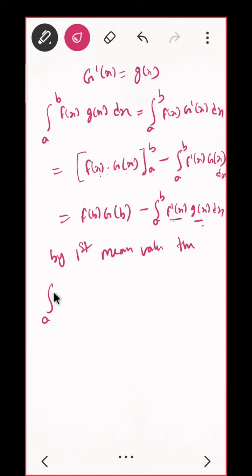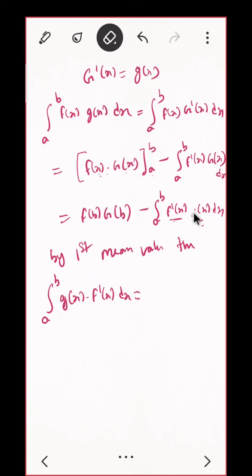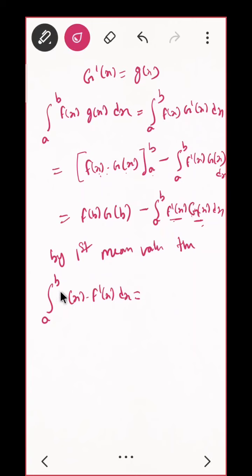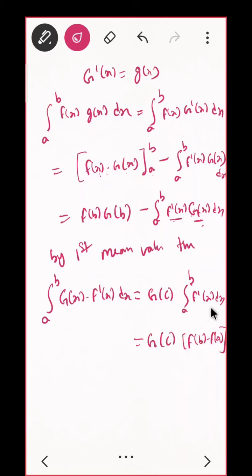Since f' does not change sign, we can apply the First Mean Value Theorem. So ∫[a to b] G(x)·f'(x) dx = G(c)·∫[a to b] f'(x) dx for some c ∈ [a, b]. And what is ∫[a to b] f'(x) dx? By the Fundamental Theorem of Calculus, that is f(b) − f(a). So the integral equals G(c)·[f(b) − f(a)].